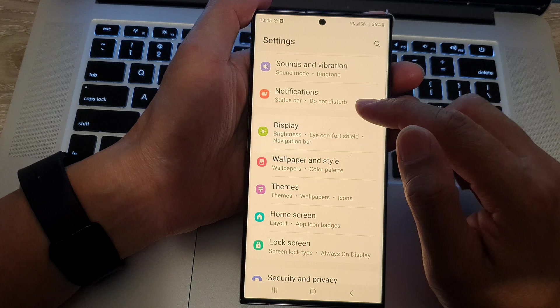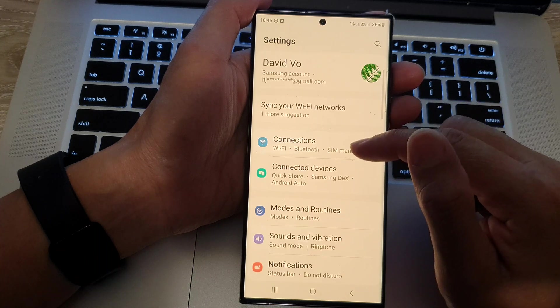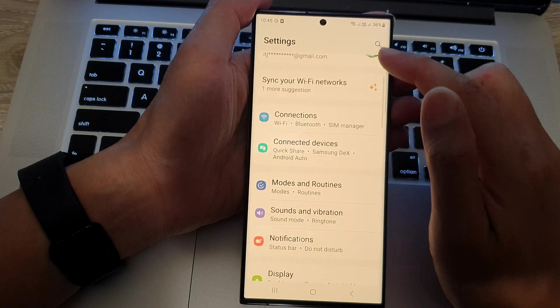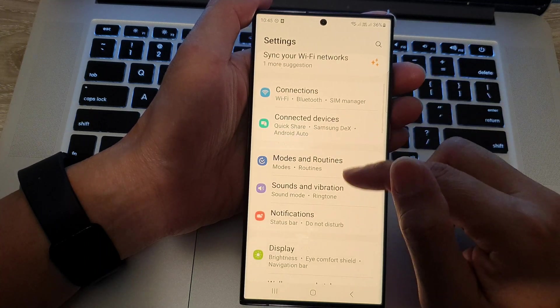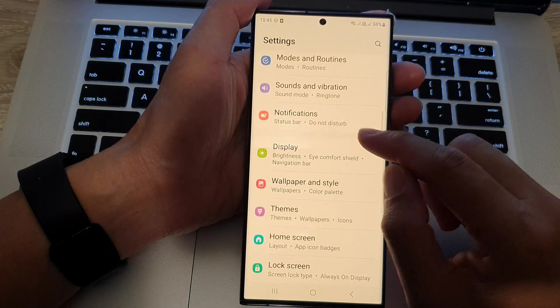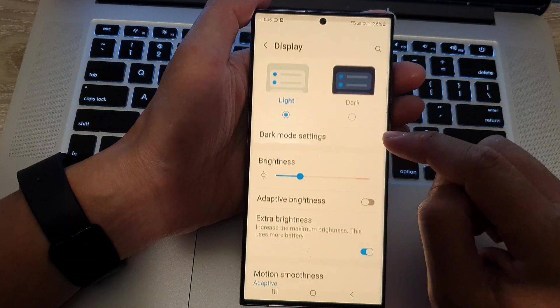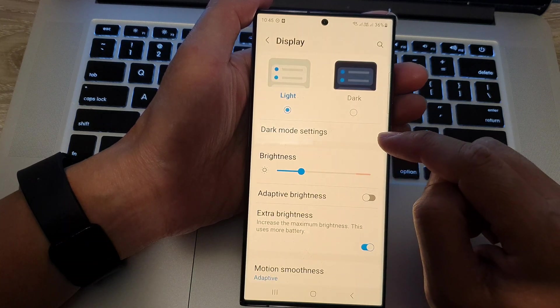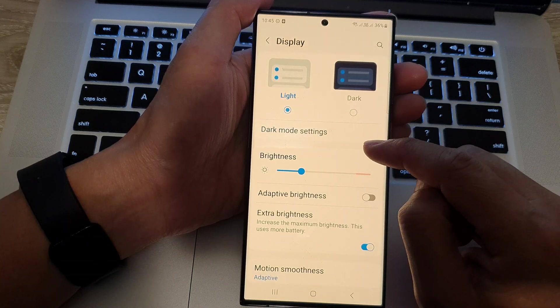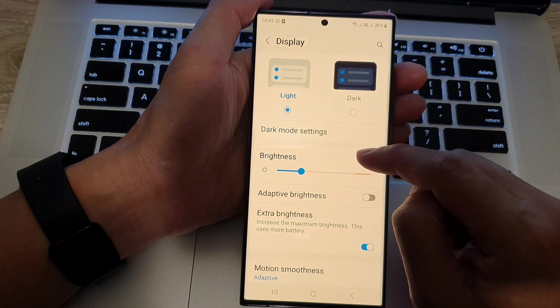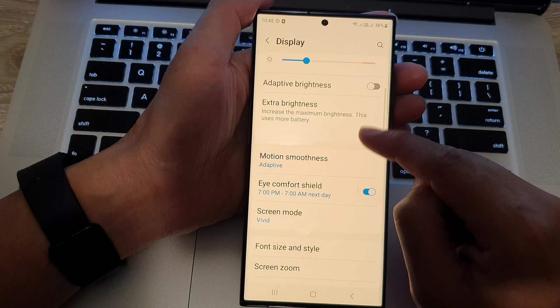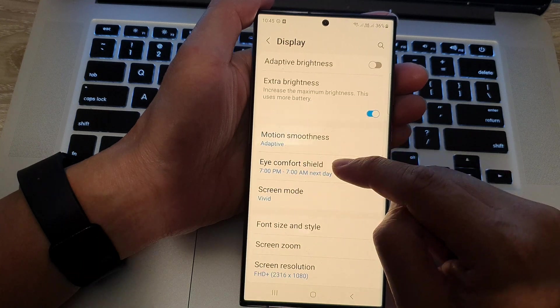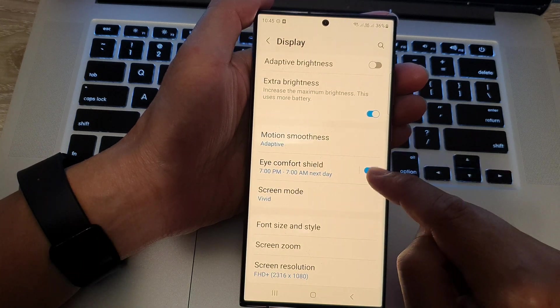Now, the first method is to go down from the settings screen, go down and tap on display. In here, you want to go down and make sure that you turn off Eye Comfort Shield.